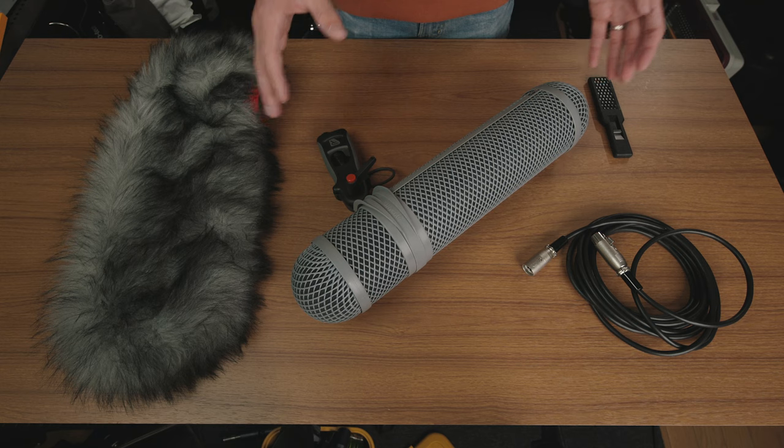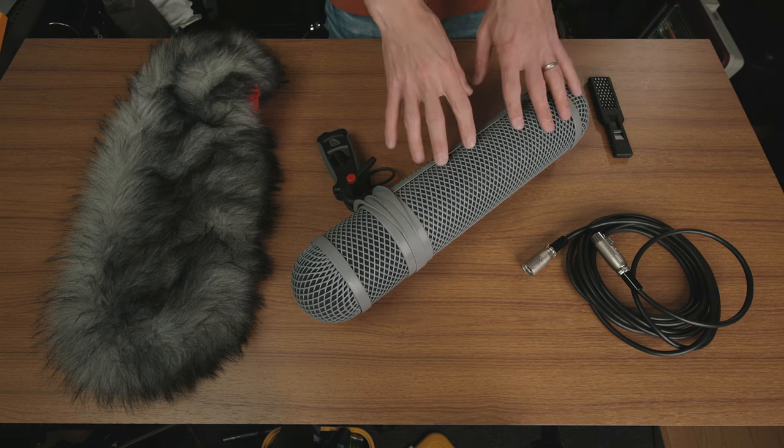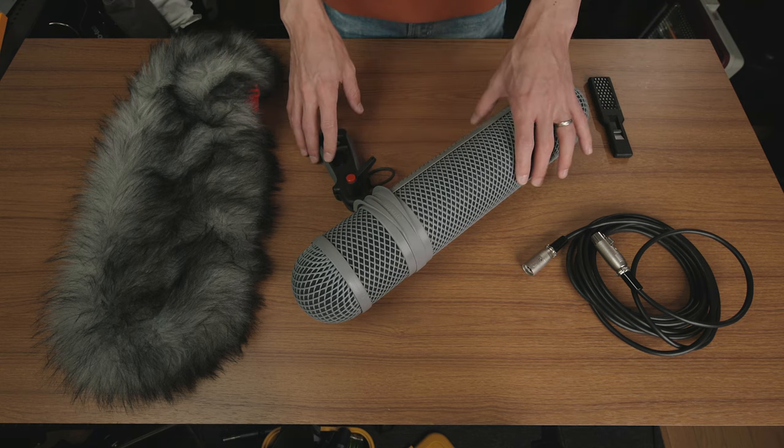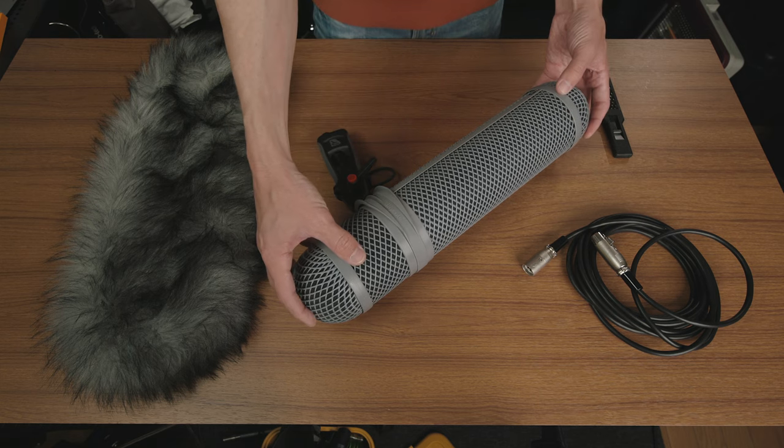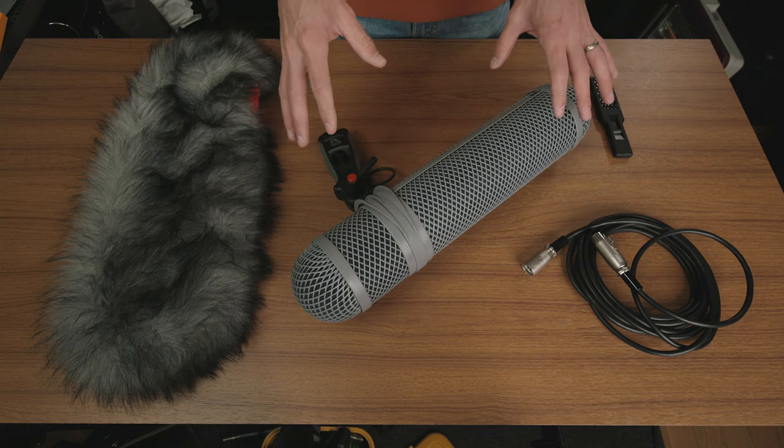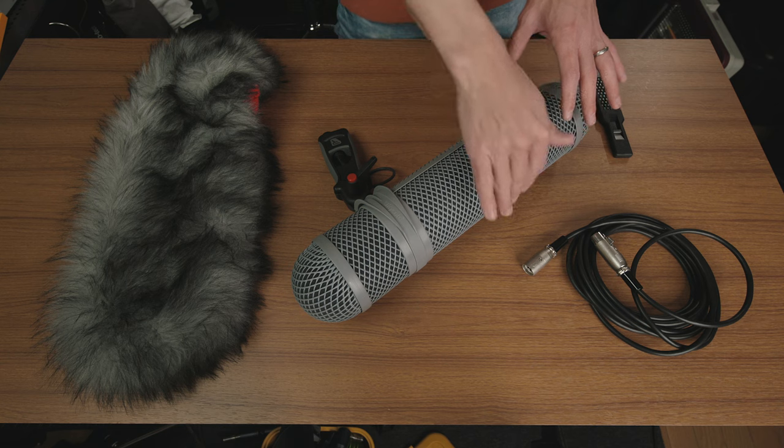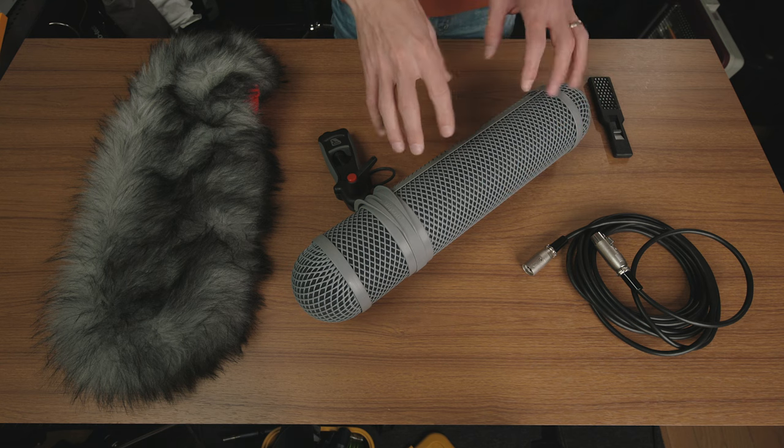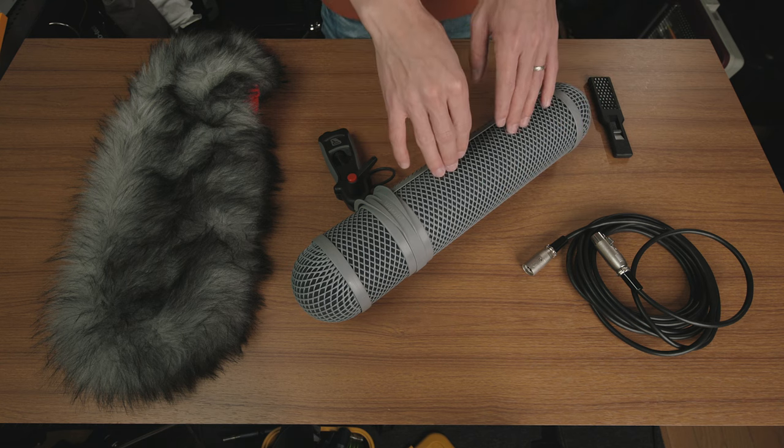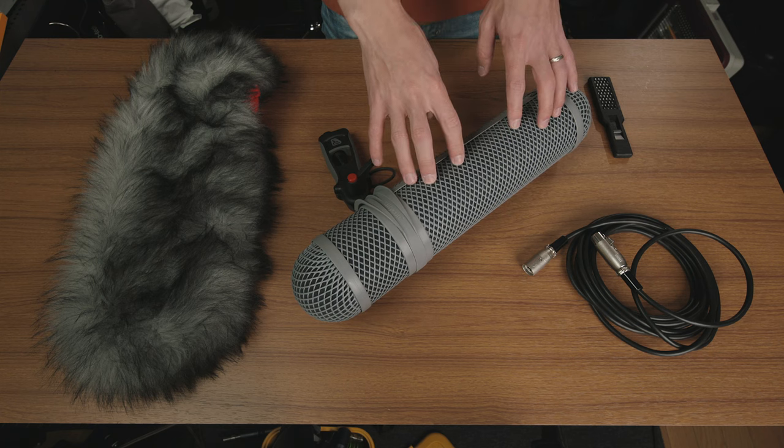If you've never used a blimp-style windscreen, basically what this is going to do for you is it has this very light plastic mesh container here, which will allow the wind to kind of go around your microphone and not directly hit it quite so much. It's not going to be perfect. Of course, some of the wind will be able to still penetrate this.